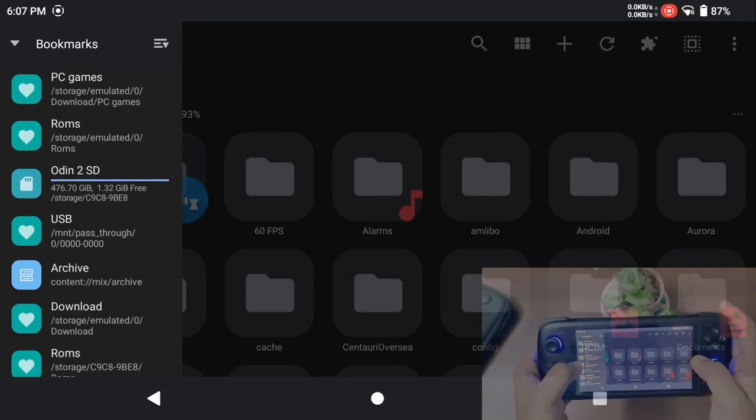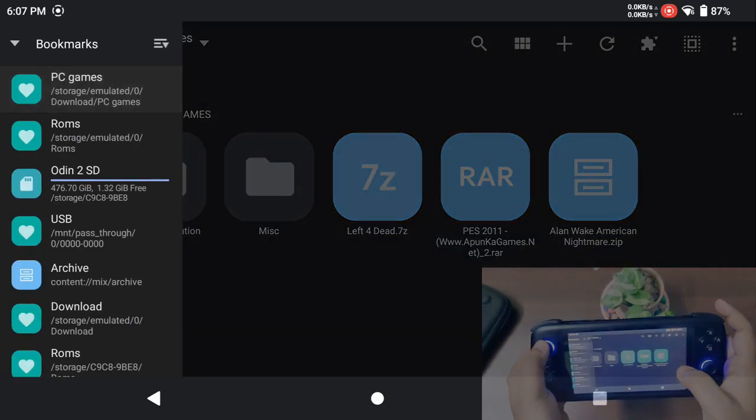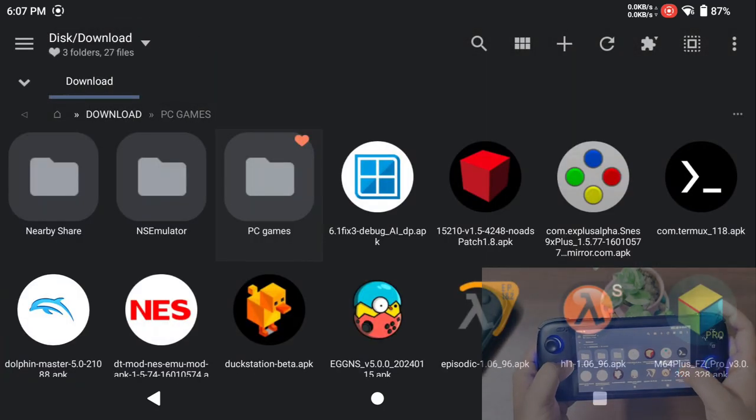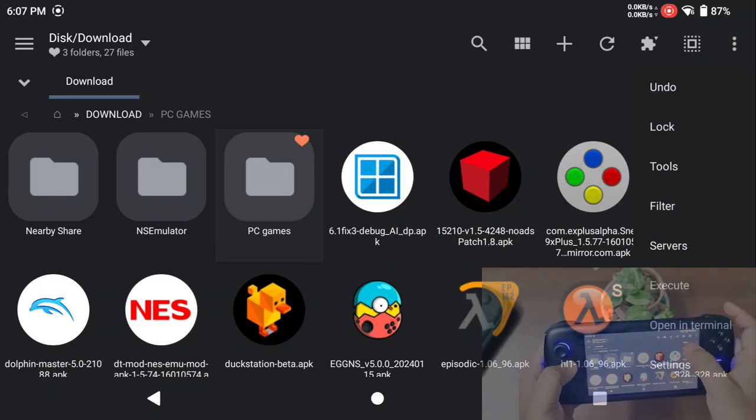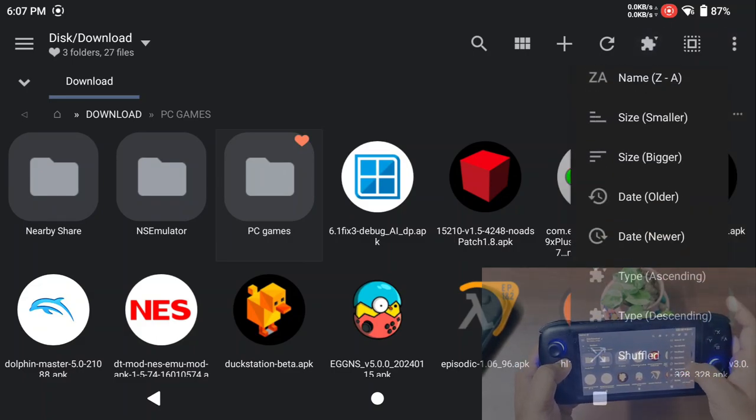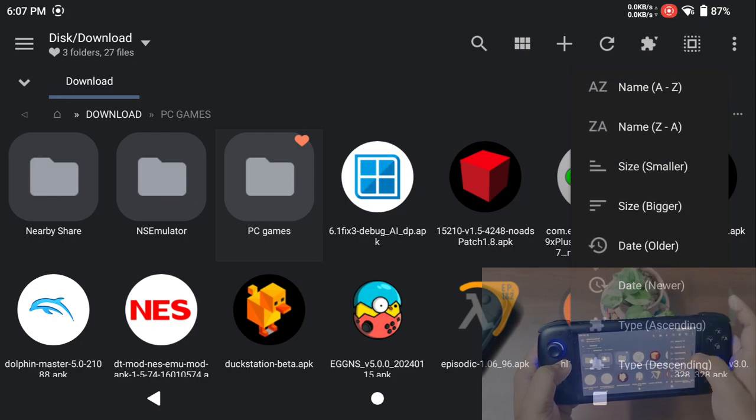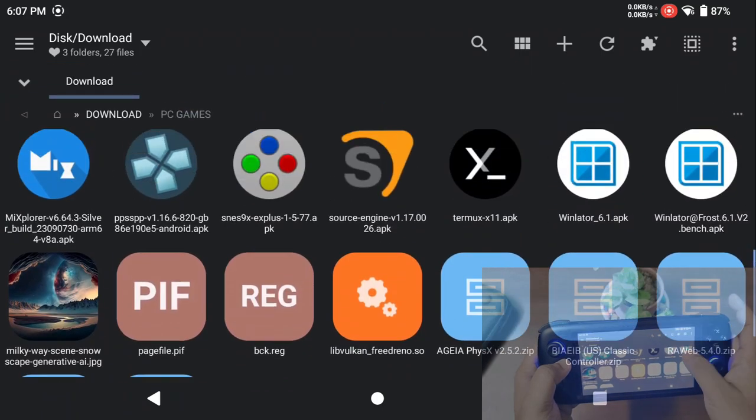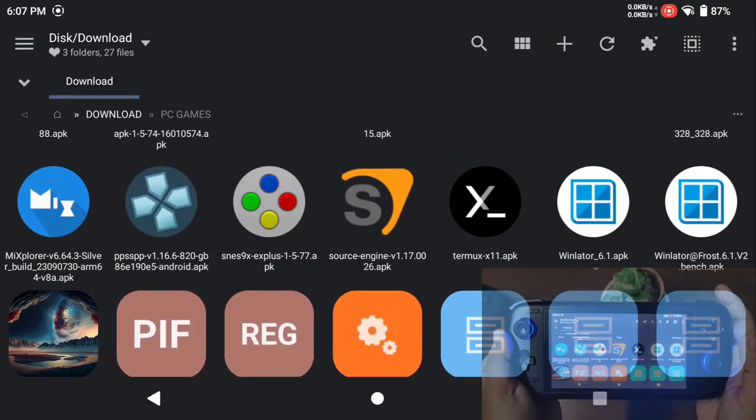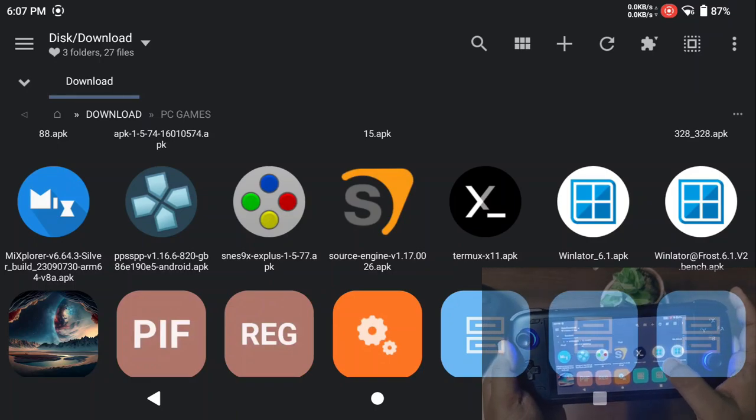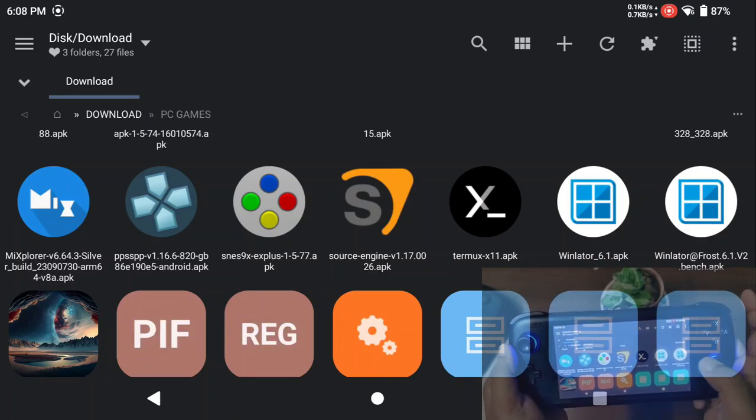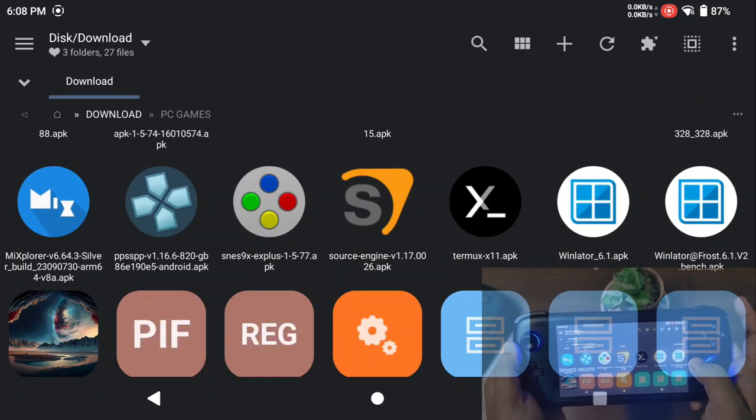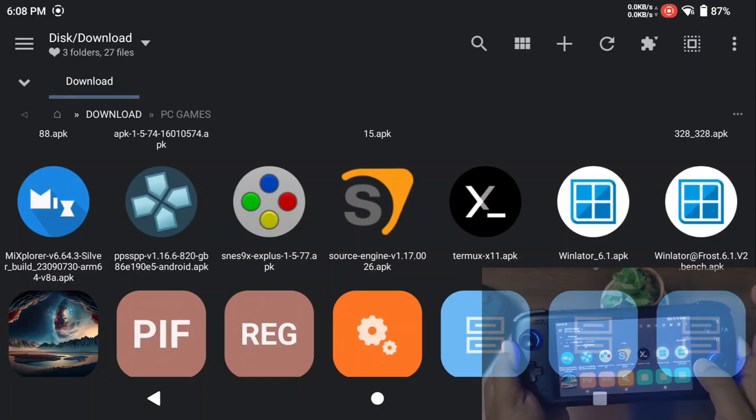I have already downloaded that file in my Odin 2. As you can see, these are the APK files. I have the official Winlator APK by Bruno here, and this is the modded version, one of my favorite ones, Frost 6.1 version 2, which I'm using right now.